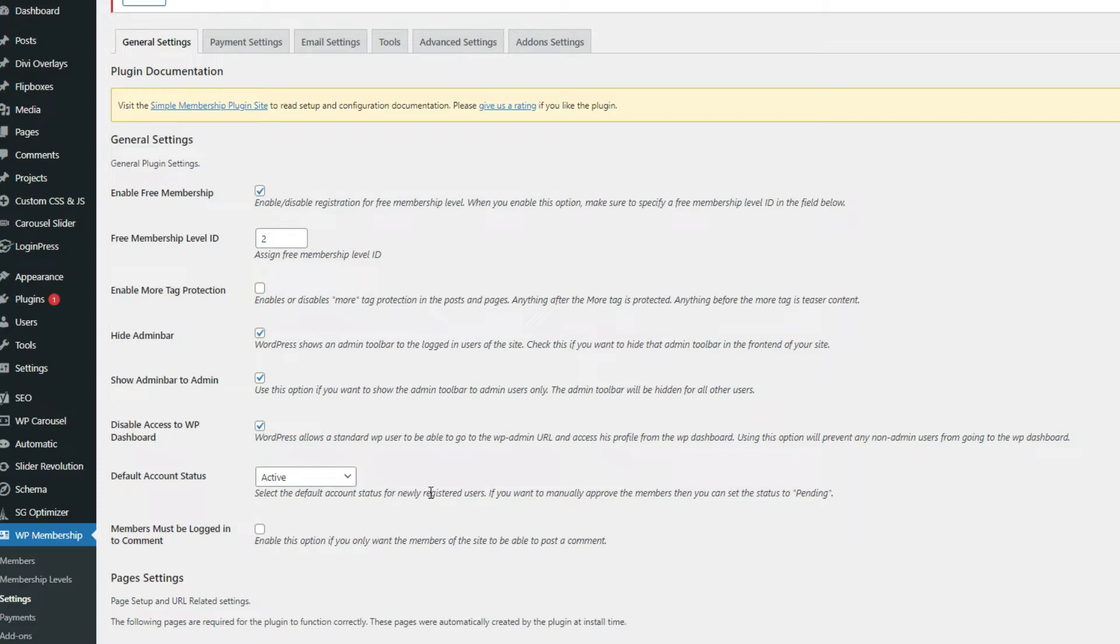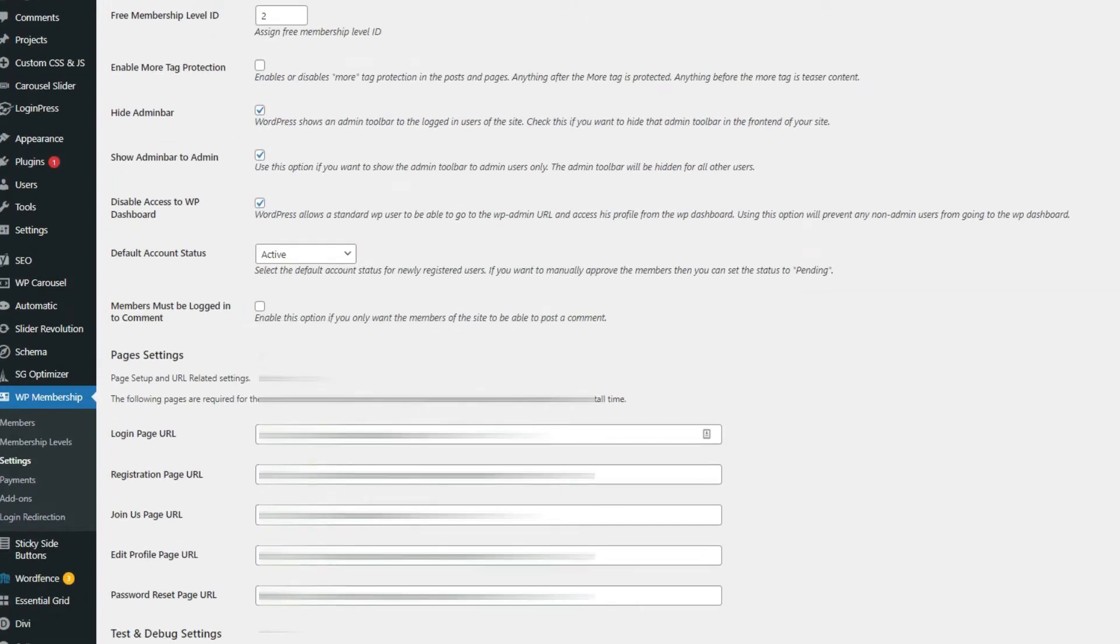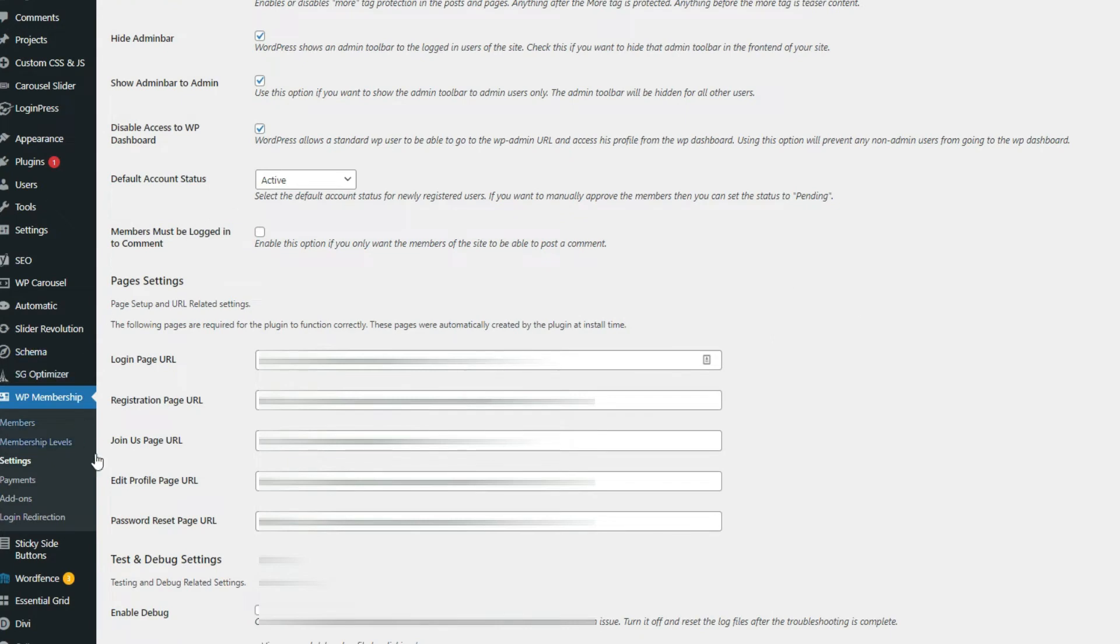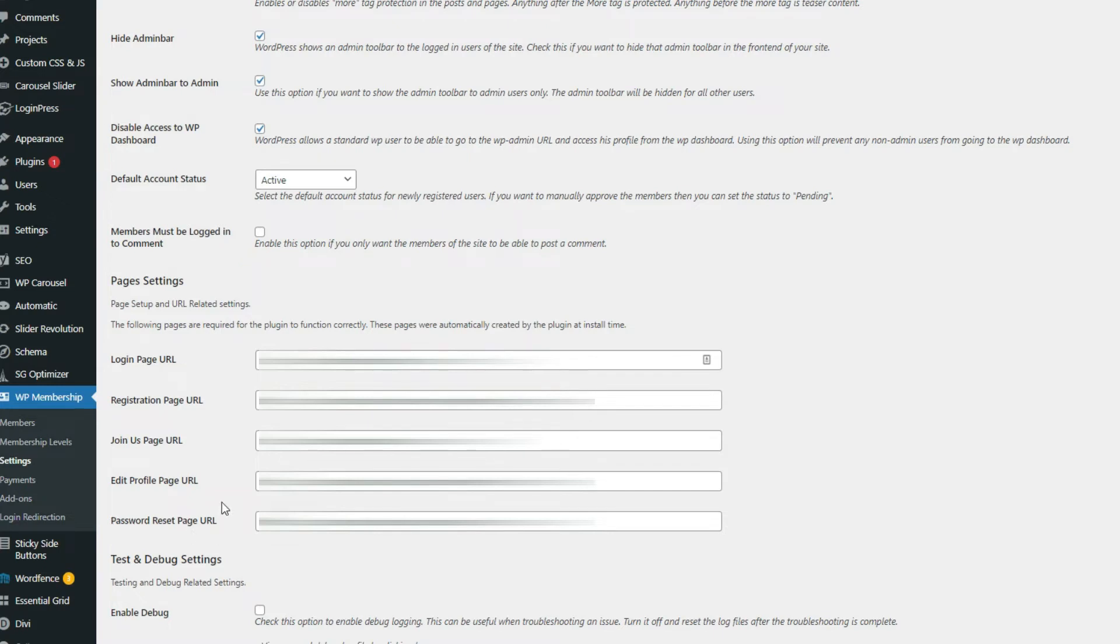This plugin will create automatic pages. Once you activated the plugin, it will create different pages for the login page URL, the registration page, the join us page, the profile page URL where they can edit their profile for their membership, as well as the password reset page URL. This will all be automatically created by the plugin.